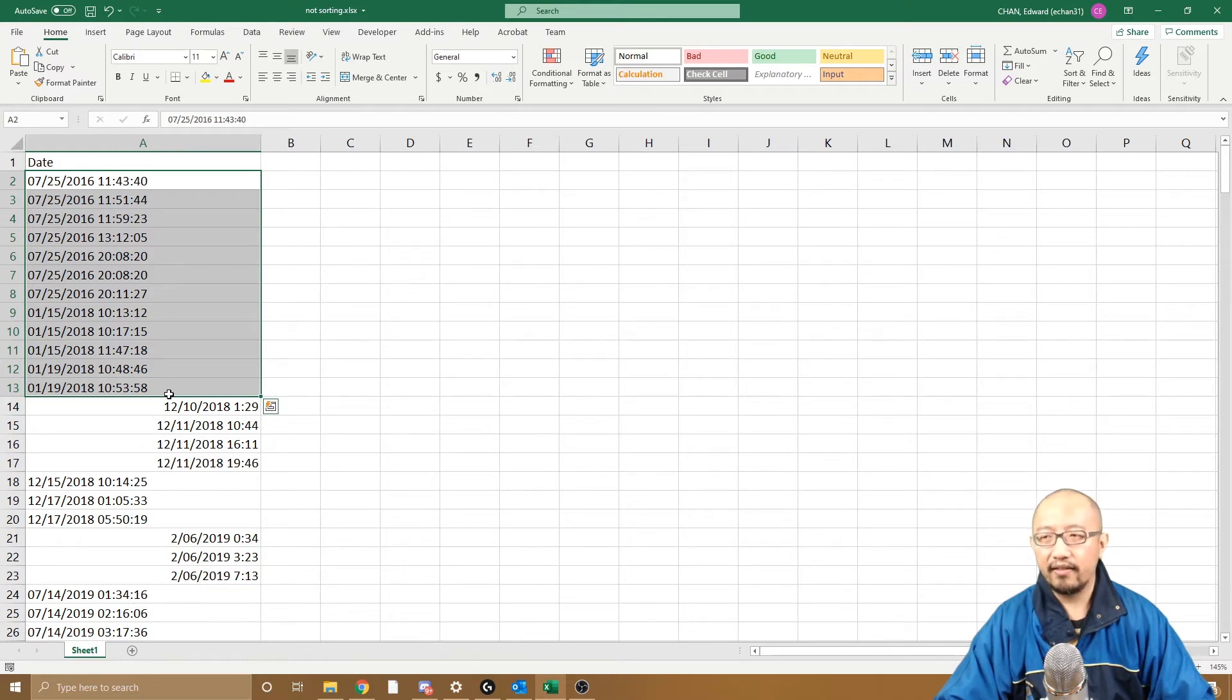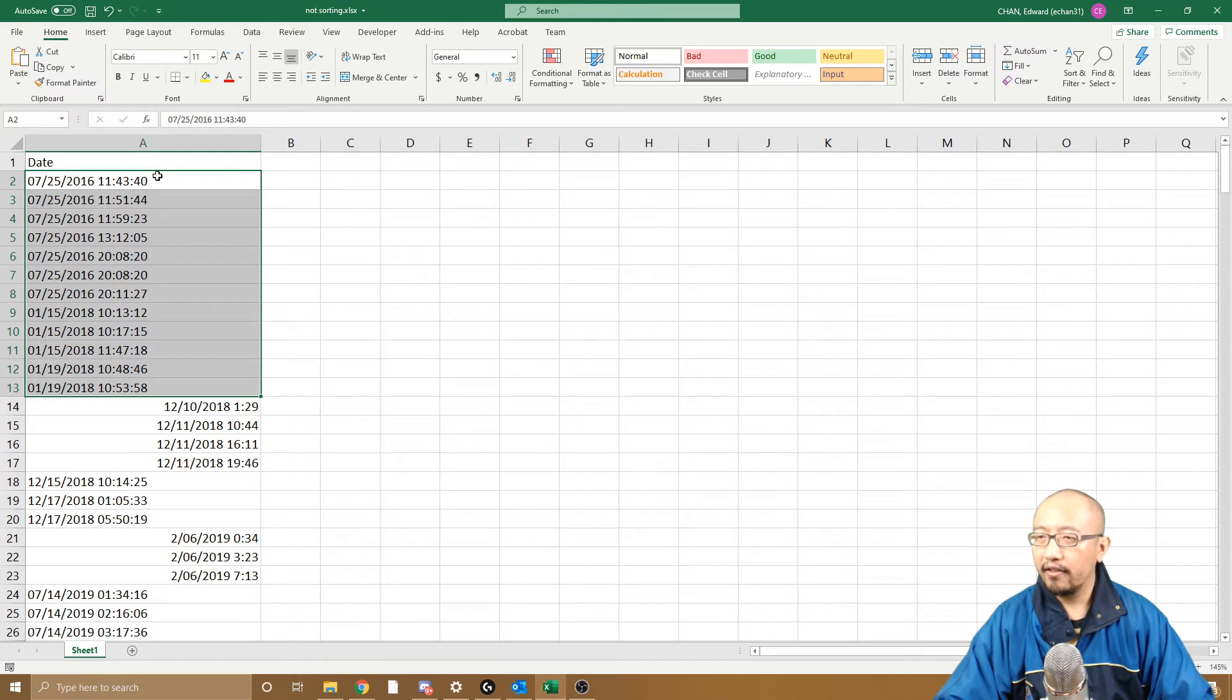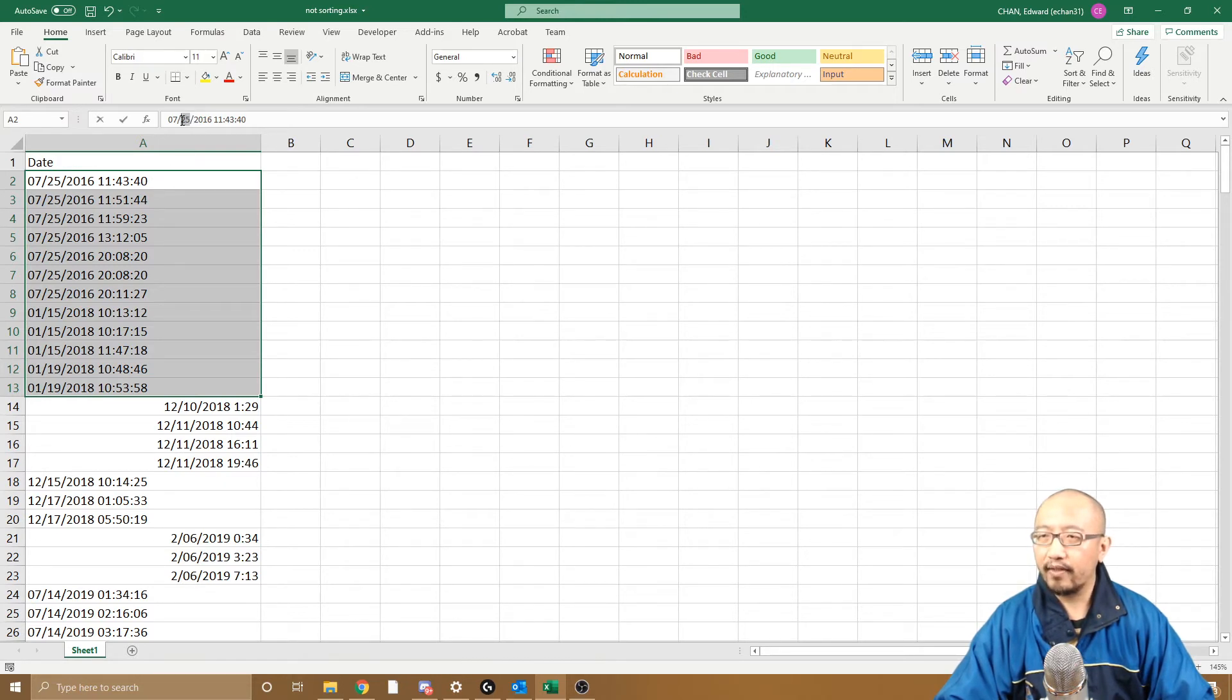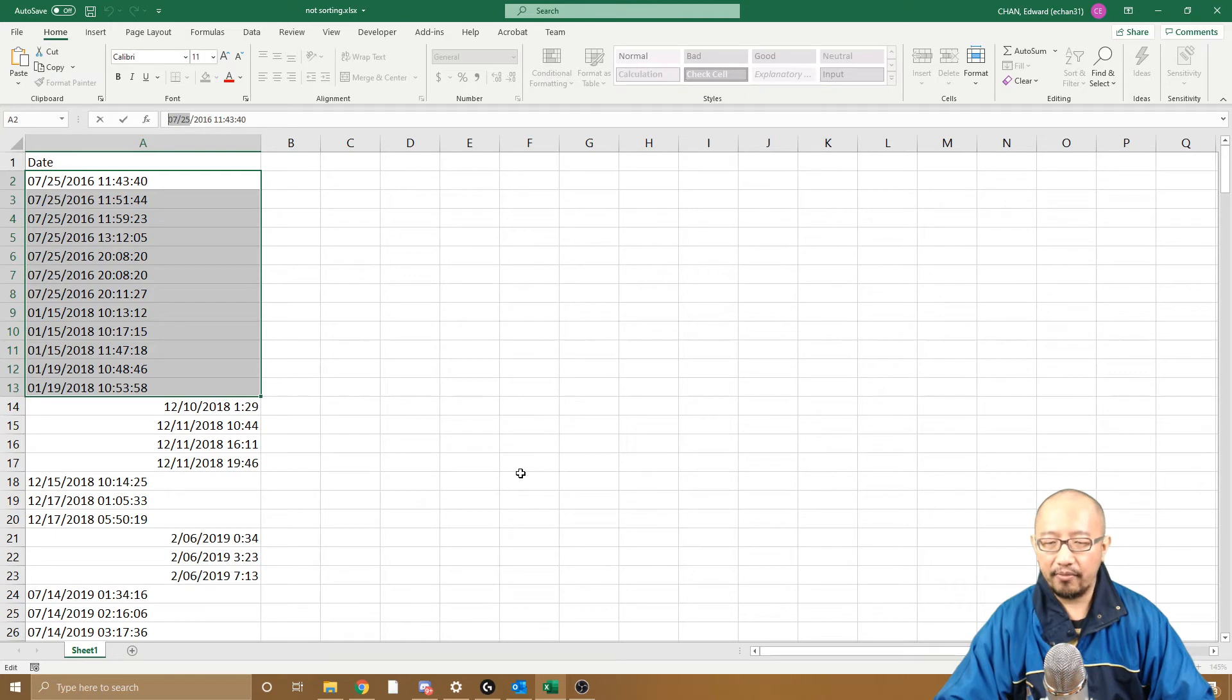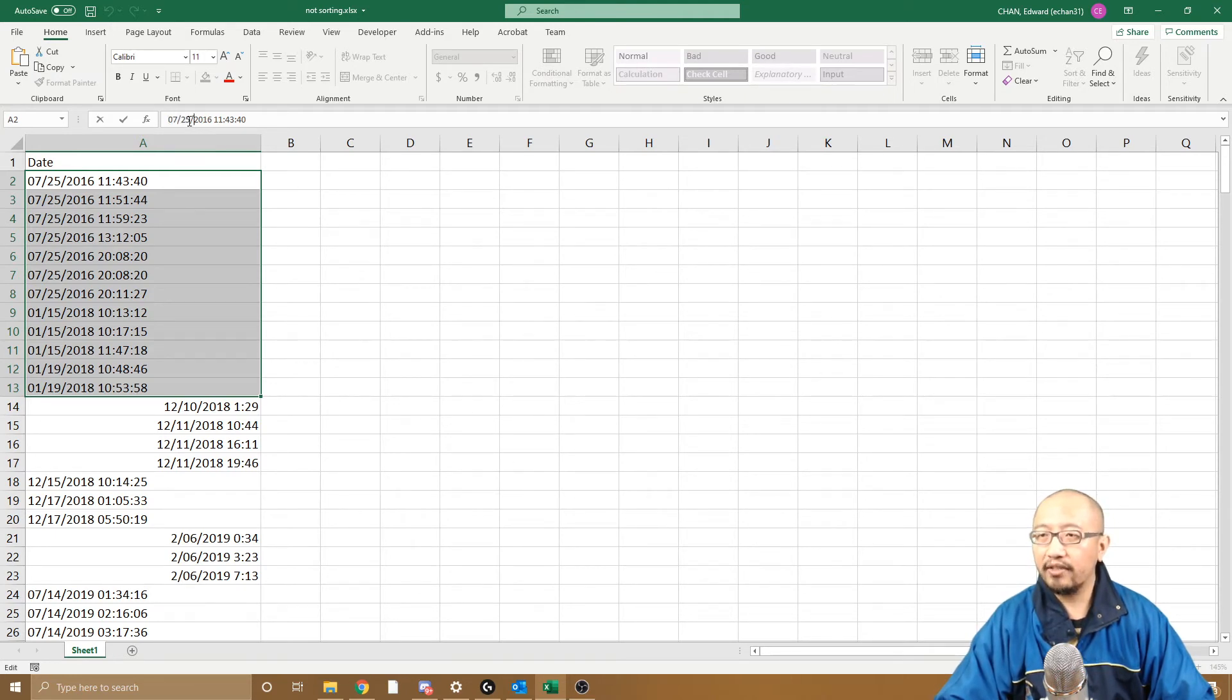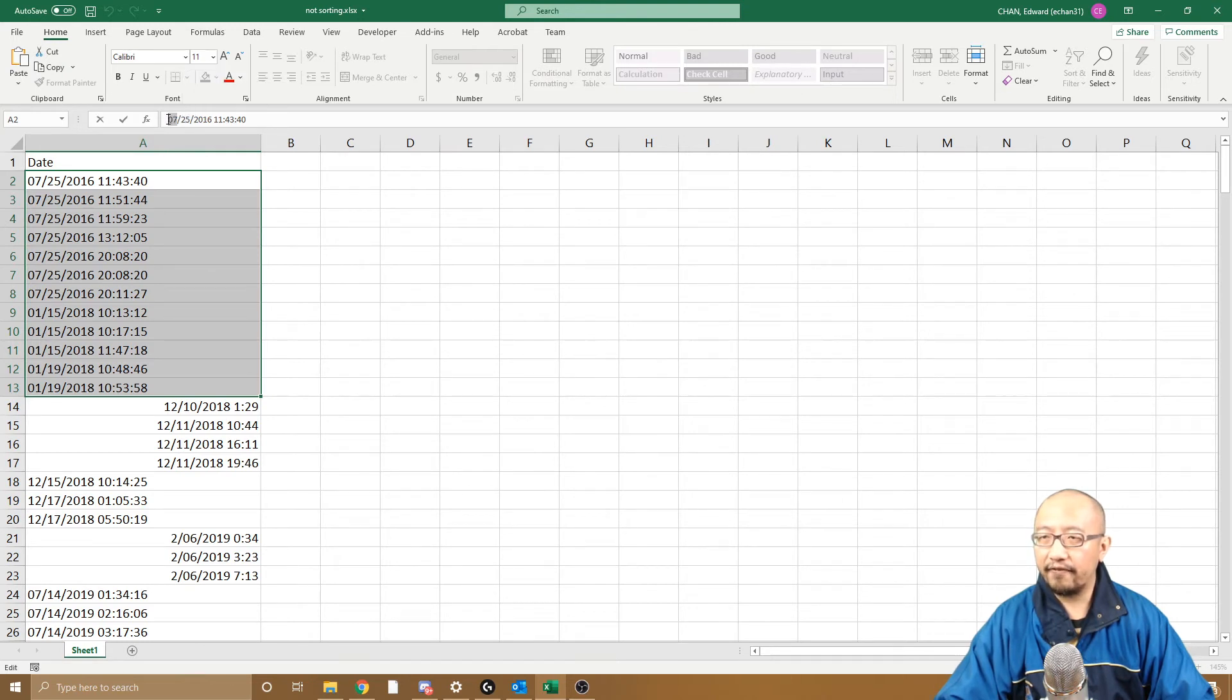And you know that it's doing that because if you look at the dates, it's following the American date format. And because my computer has been set to Australia as the location, it's trying to read dates as if the day is at the front and the month is in the middle, but here it's reversed.